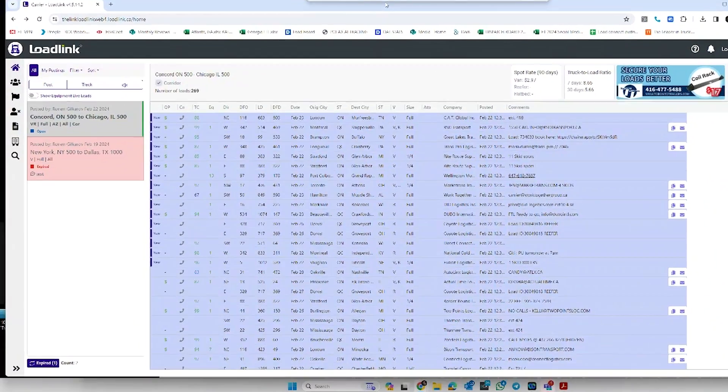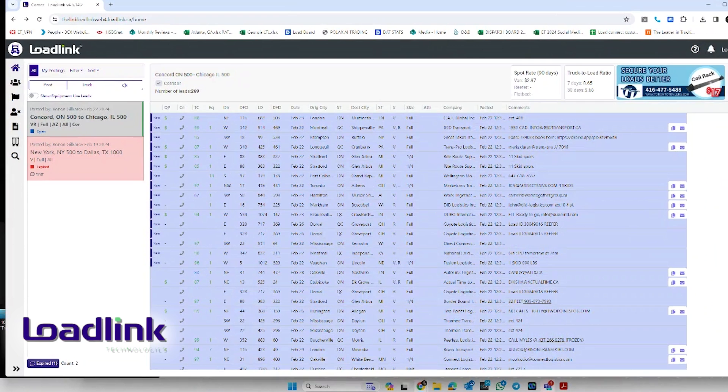I'm going to do the exact same thing now for those of you that are using Load Link. Let's get into Load Link and I'll show you how it's done over there. Now I'm sharing my screen on Load Link.